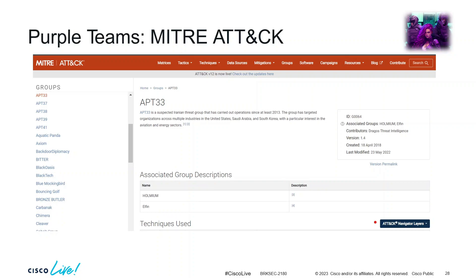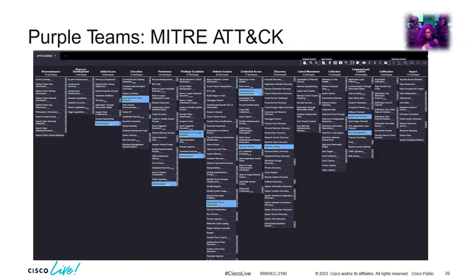APT33 is an Iranian threat group active since 2013 that has targeted the US, Saudi Arabia, and South Korea, with interest in aviation and energy sectors. What you want to do is identify your vertical, search within MITRE ATT&CK to look at the threat groups and tooling associated with your vertical, build out your adversarial simulation or emulation plan, and start testing your capabilities. Here's another view of APT33 in MITRE ATT&CK, and you can see it's a bit different from what we saw previously.